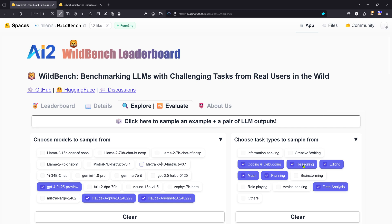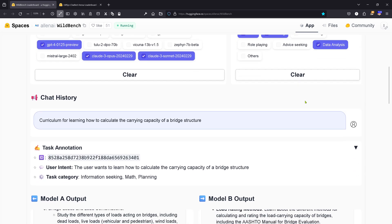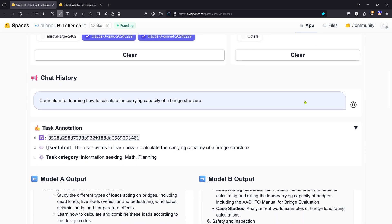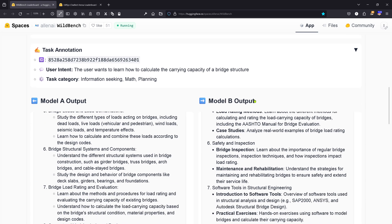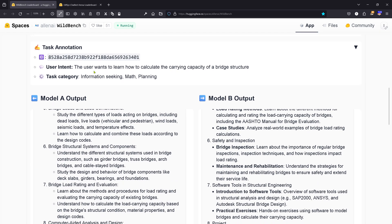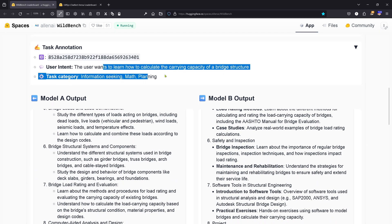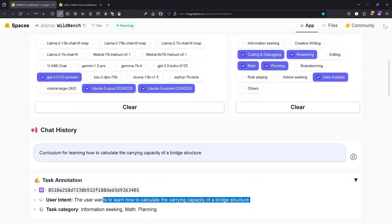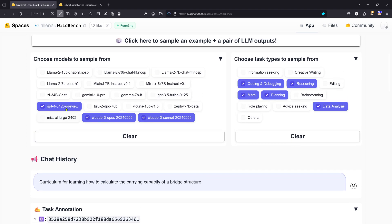You see, you choose and then you want to see samples and pairs of how this was evaluated. For example, here's a curriculum for learning how to calculate the carrying capacity of a bridge. This is a specific task where the user wants to learn how to calculate the carrying capacity of a bridge structure. I have here my three models.